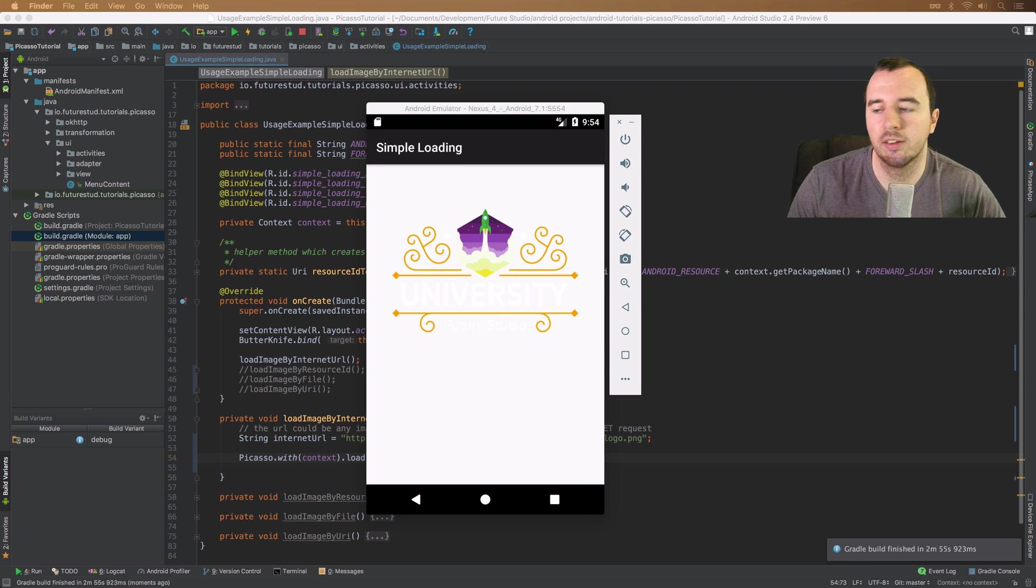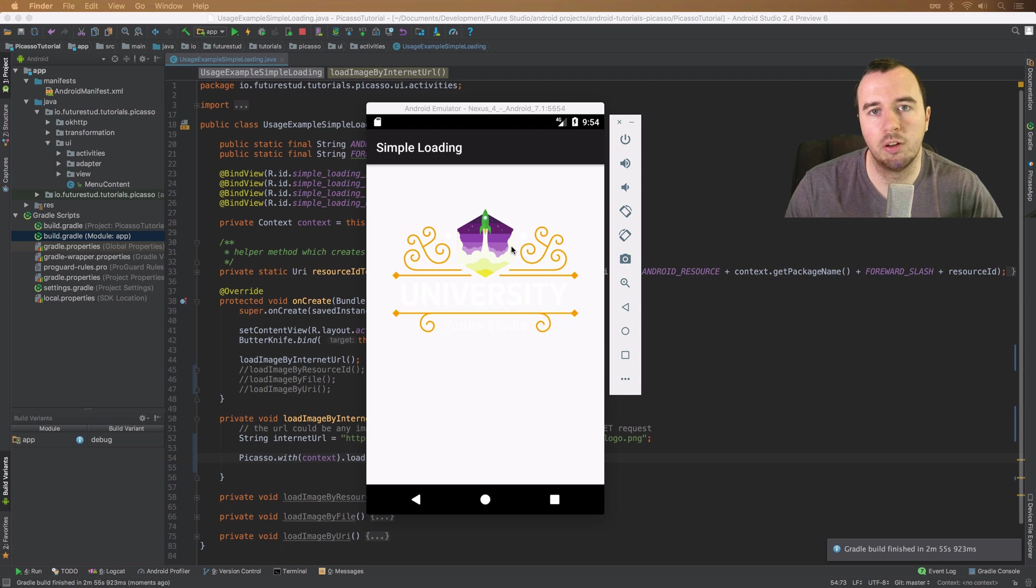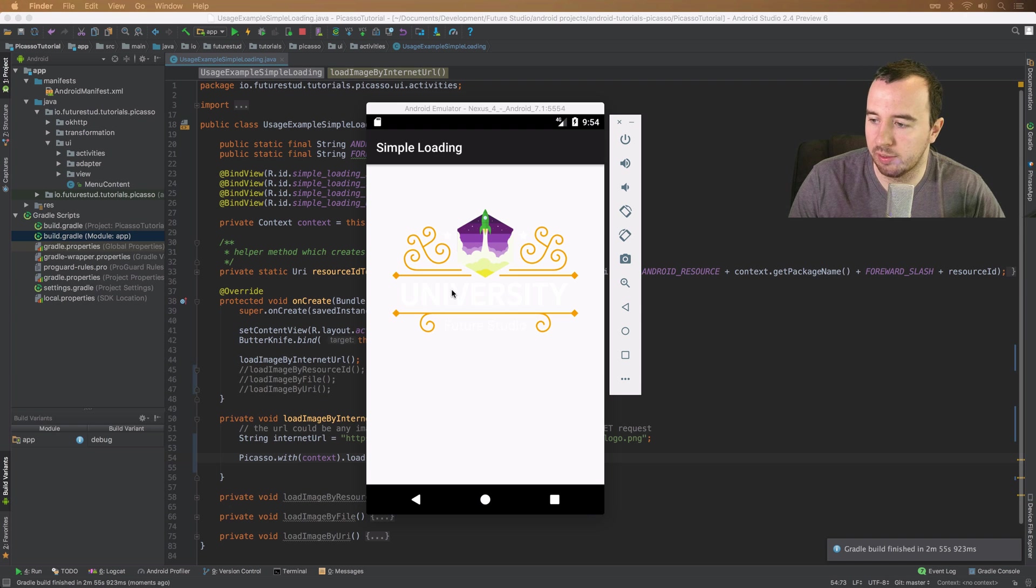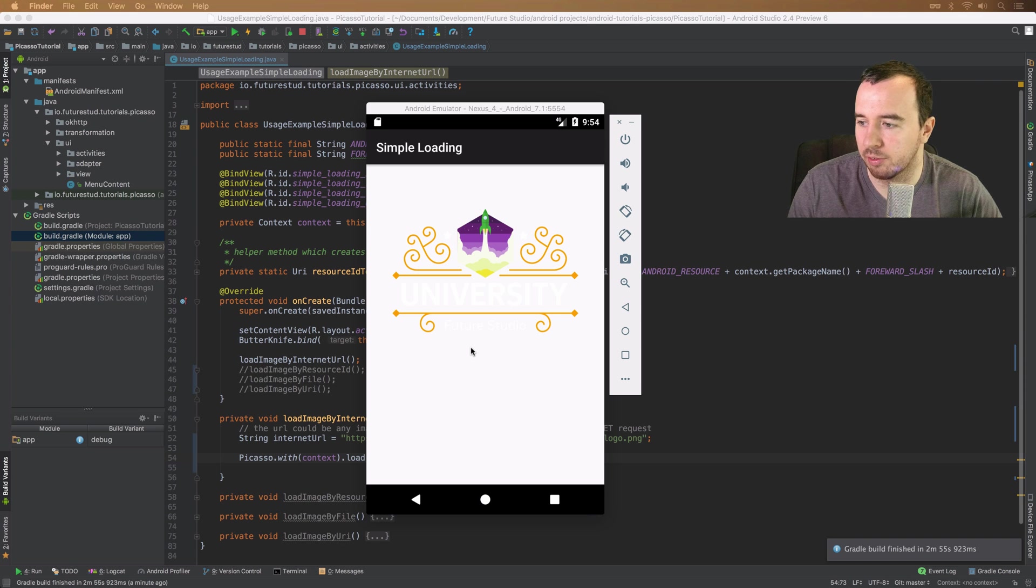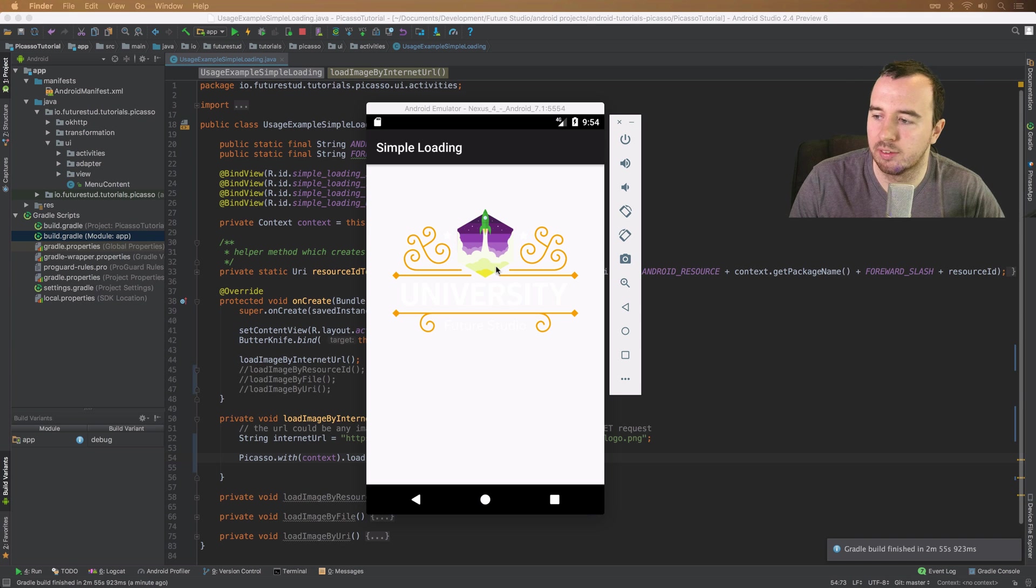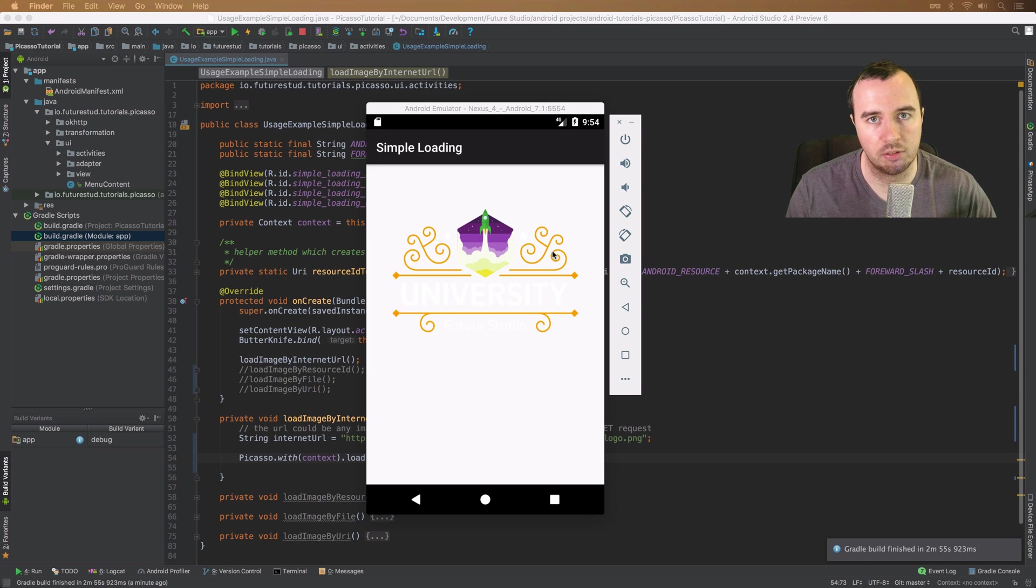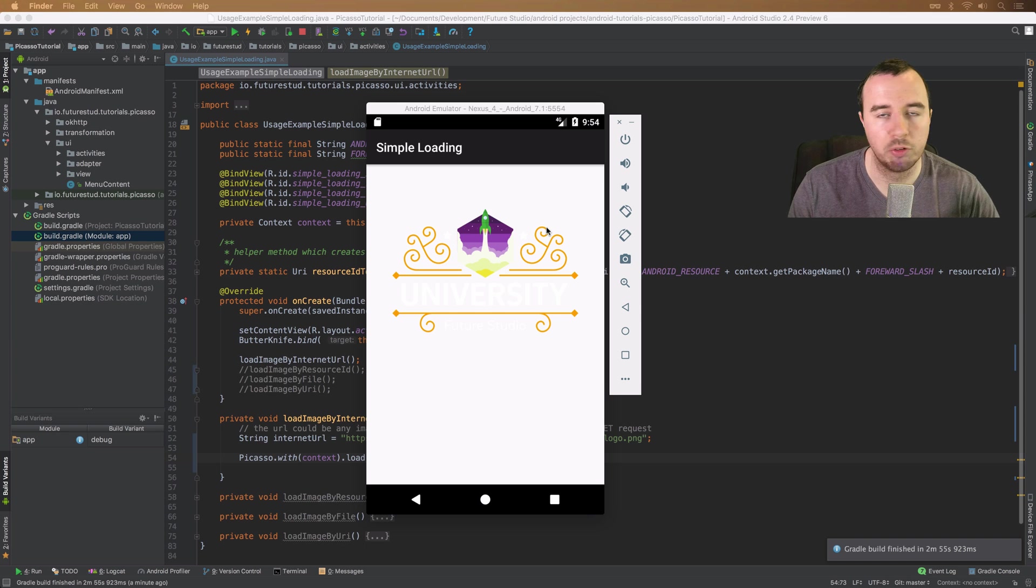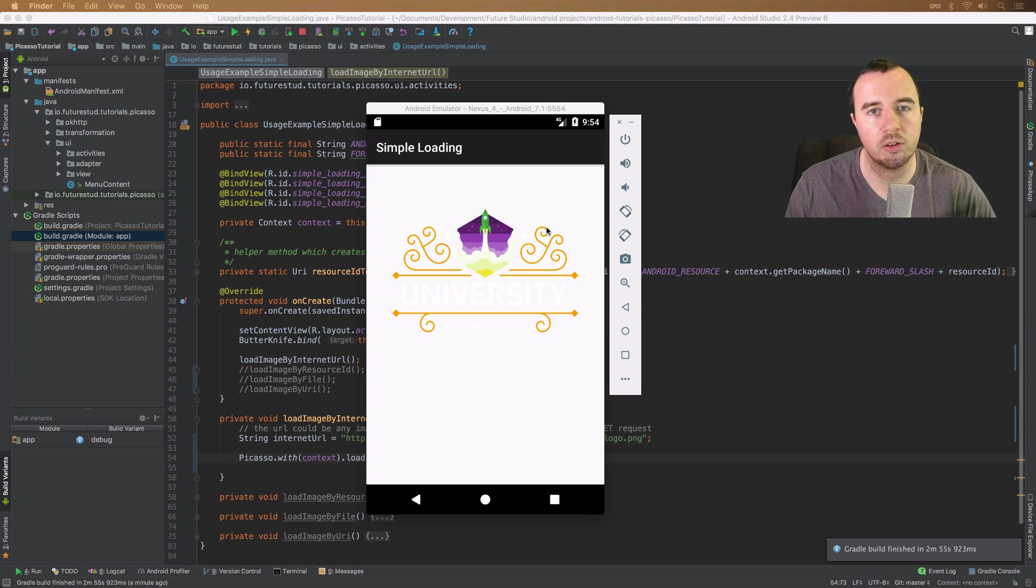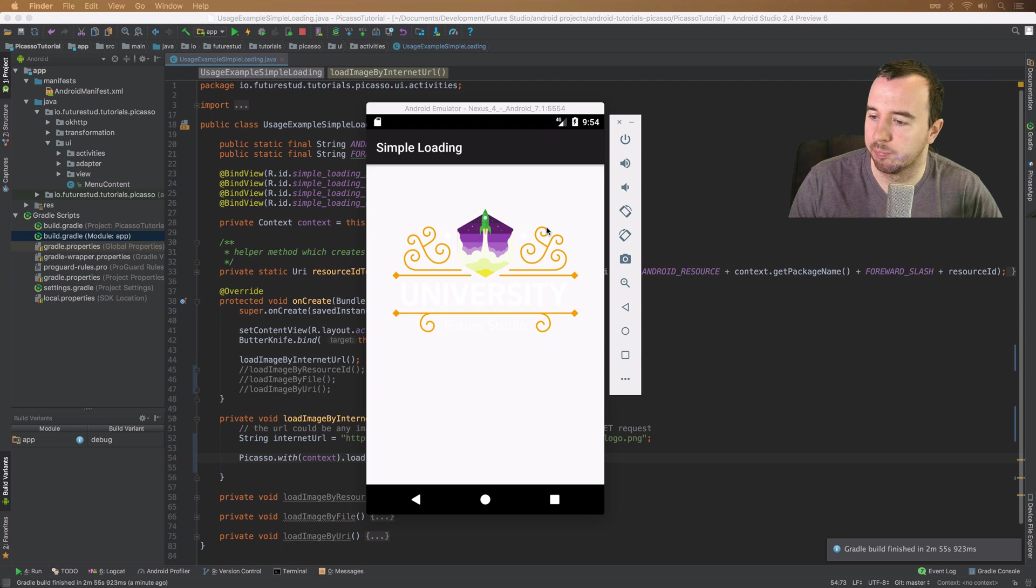As you can see, we have the university logo loaded. We're working with white and transparency so it doesn't look as nice on the greyish background. But you can see that even though it's a very large image, Picasso has loaded it in a matter of milliseconds. We don't have any issues with the memory or anything like that. It's super simple to load images with Picasso.